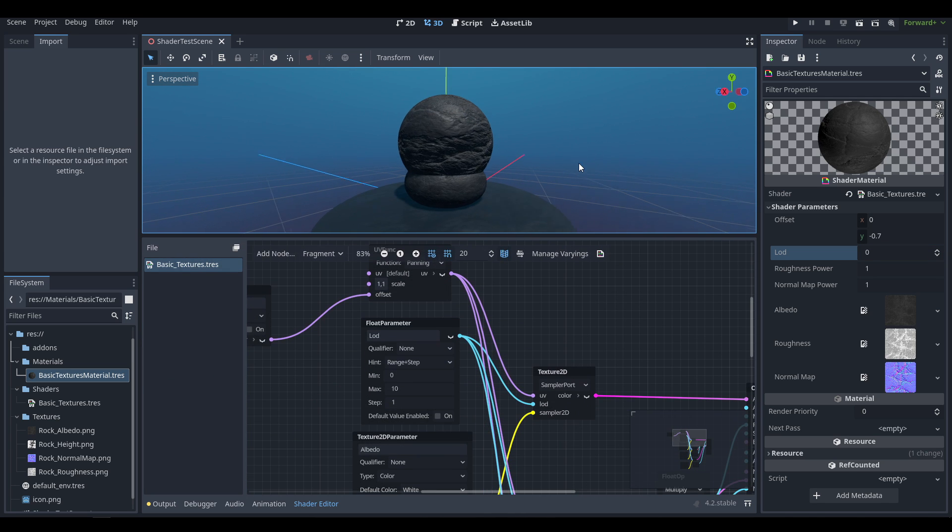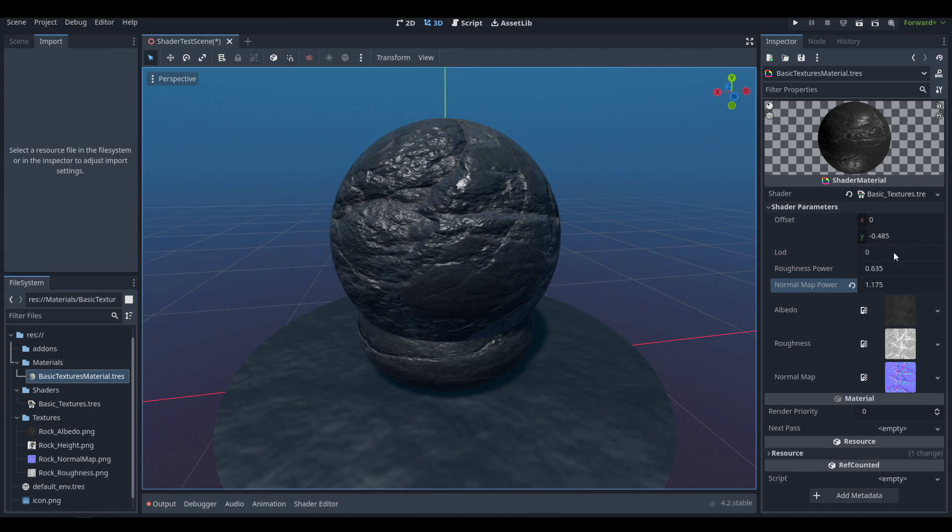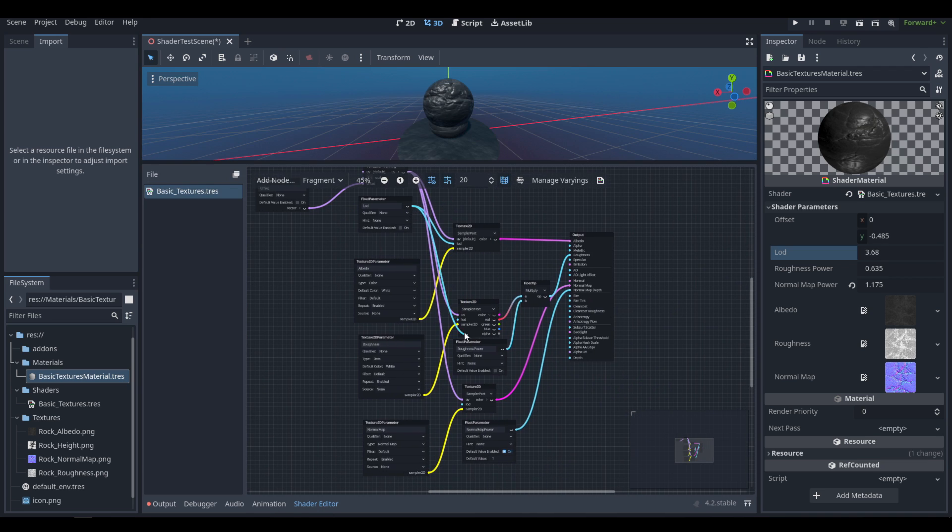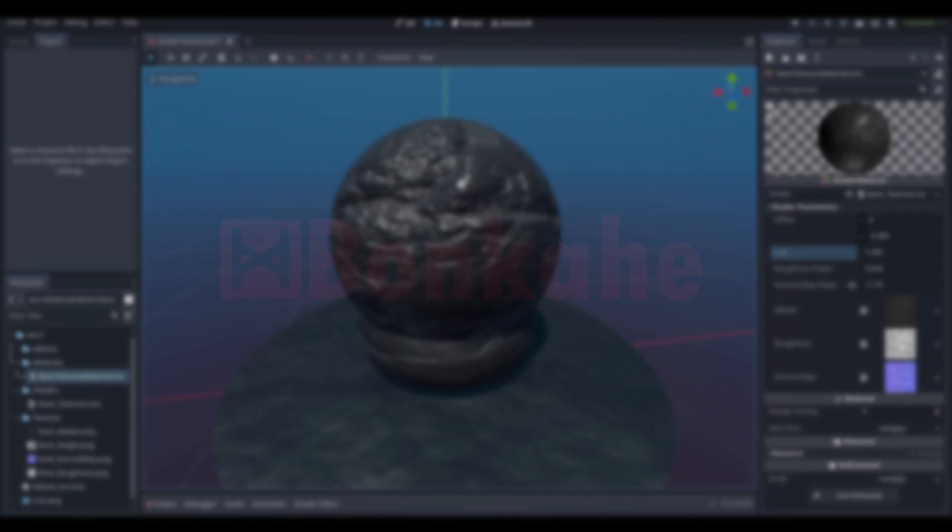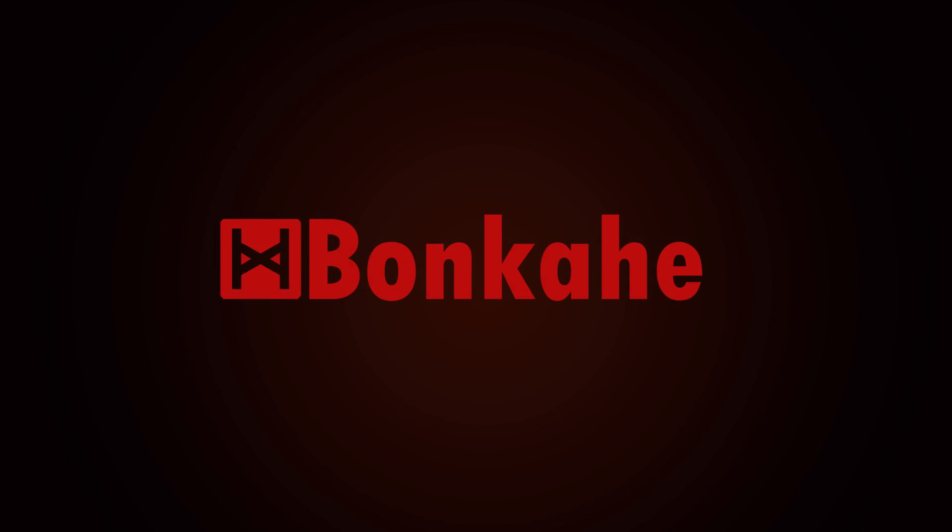That'll be it for today. The links to all of the documentation for everything as well as the GitHub for this project is in the description. As always, thank you all for watching. I hope you all have a wonderful week. We'll see you all back here next week for the next tutorial.